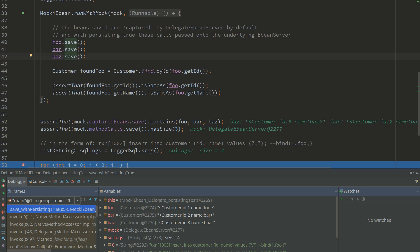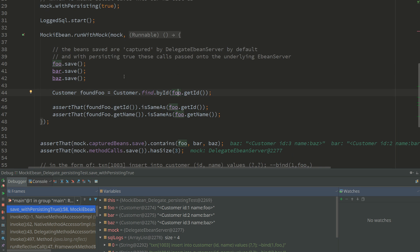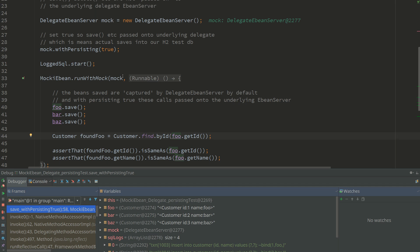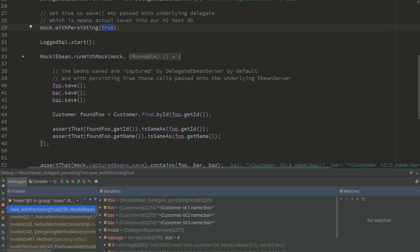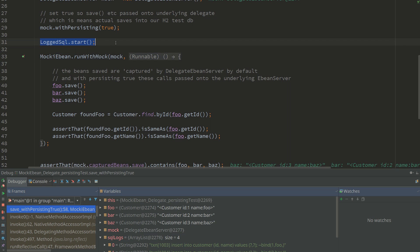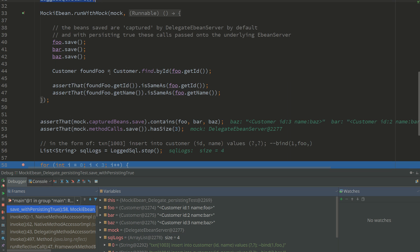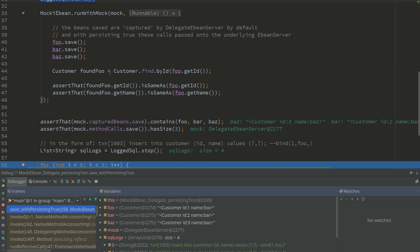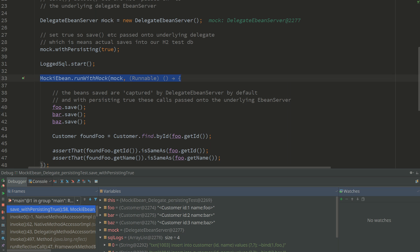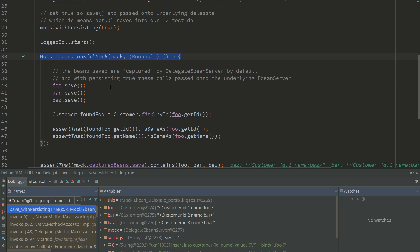And then we go and find foo which is ID one. Now just to point out here that this is with the mock with persisting true, so that means that these calls are actually going through to our underlying eBean server that's using H2. You don't need to actually run with this mocker - the log SQL start and stop will work without any of this mock eBean mock.